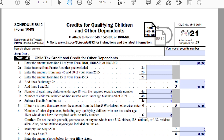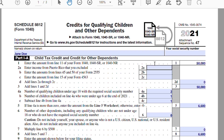Part 1-A, Child Tax Credit and Credit for Other Dependents. Line 1: enter the amount from line 11 of your Form 1040. This is your adjusted gross income. For this taxpayer, we're going to assume that there was $50,000 worth of adjusted gross income for the year.